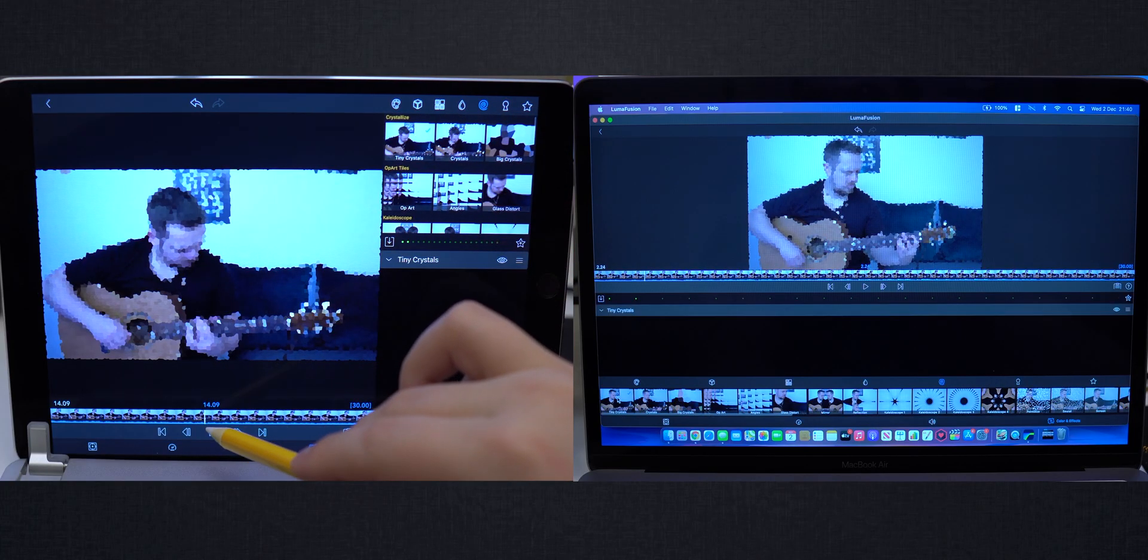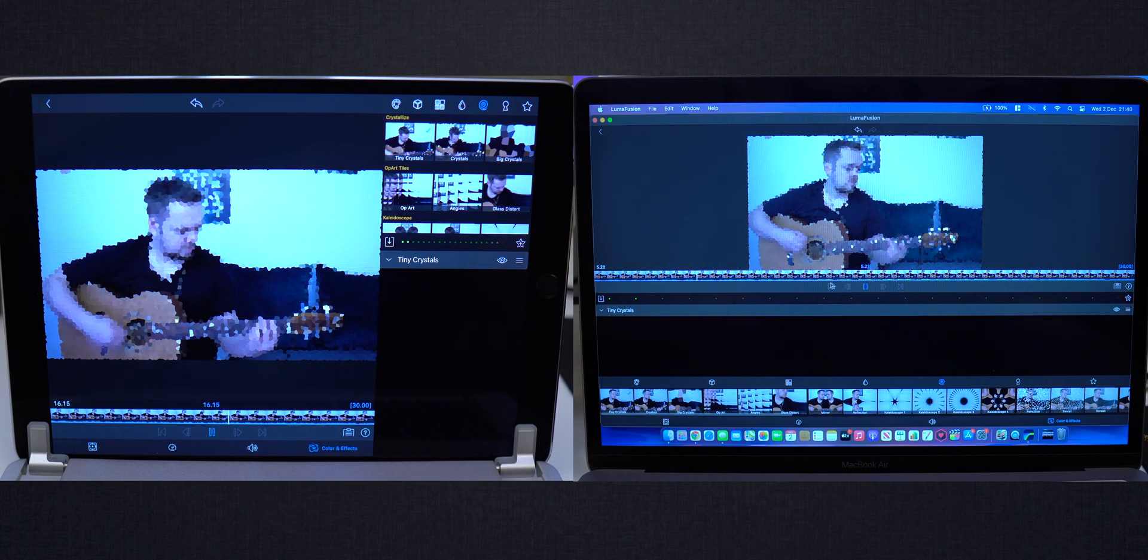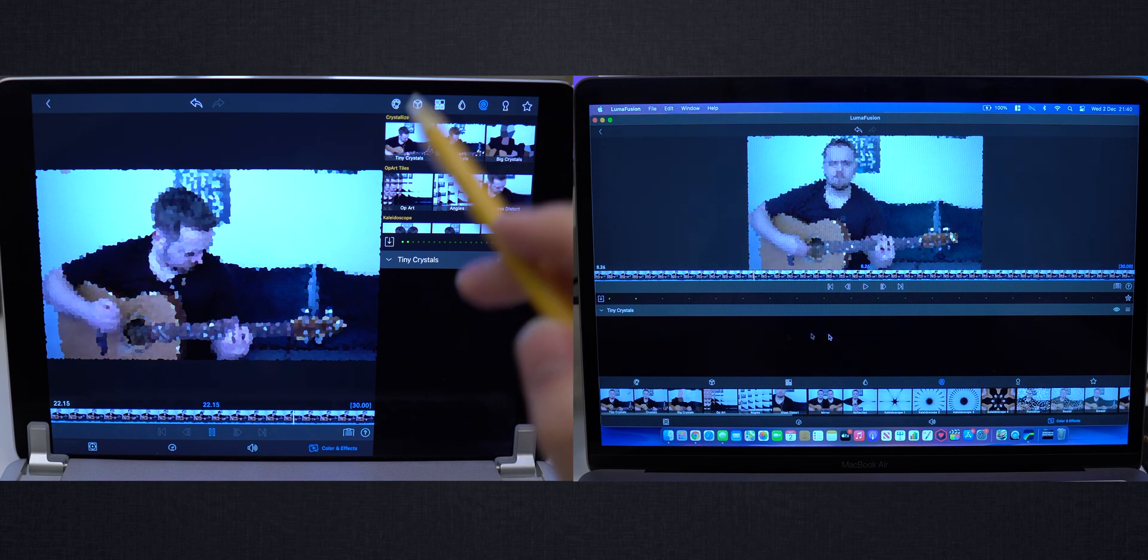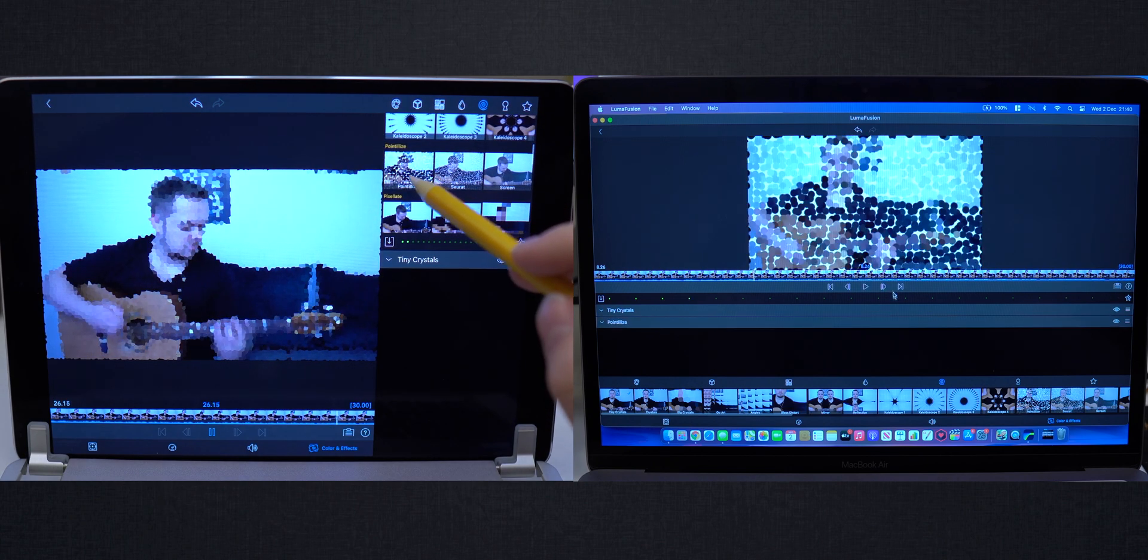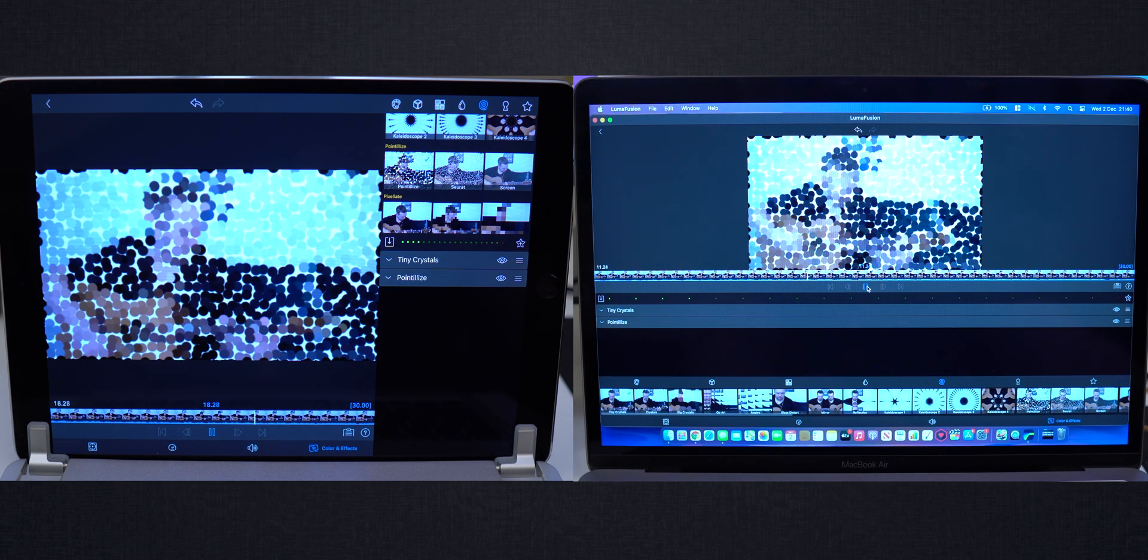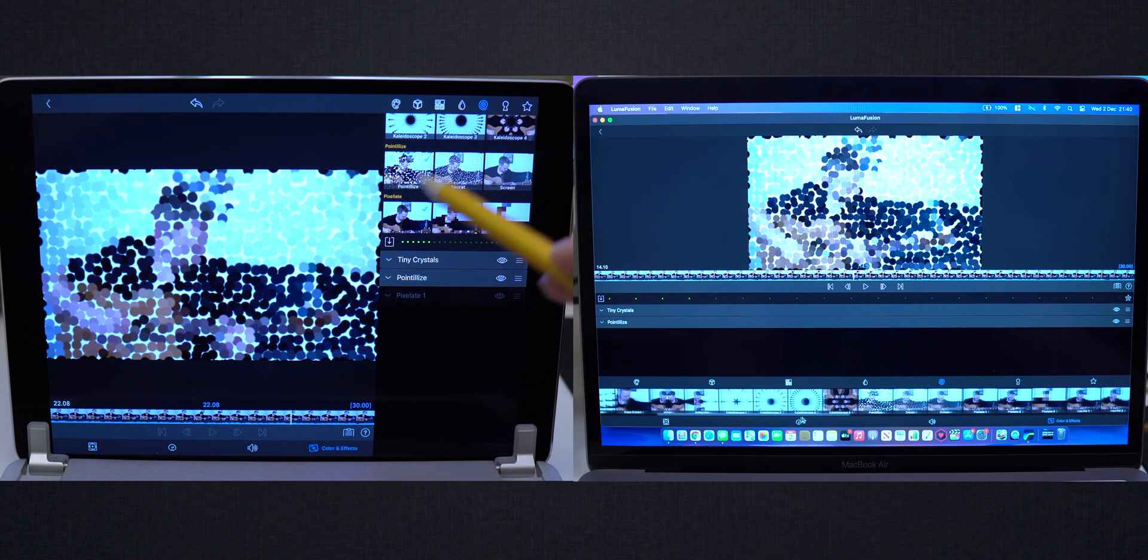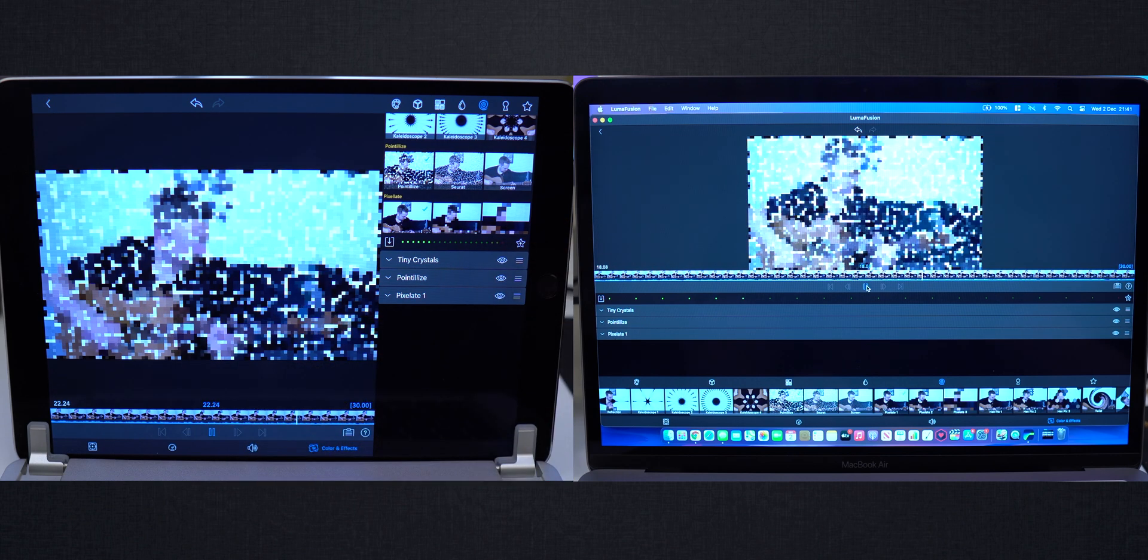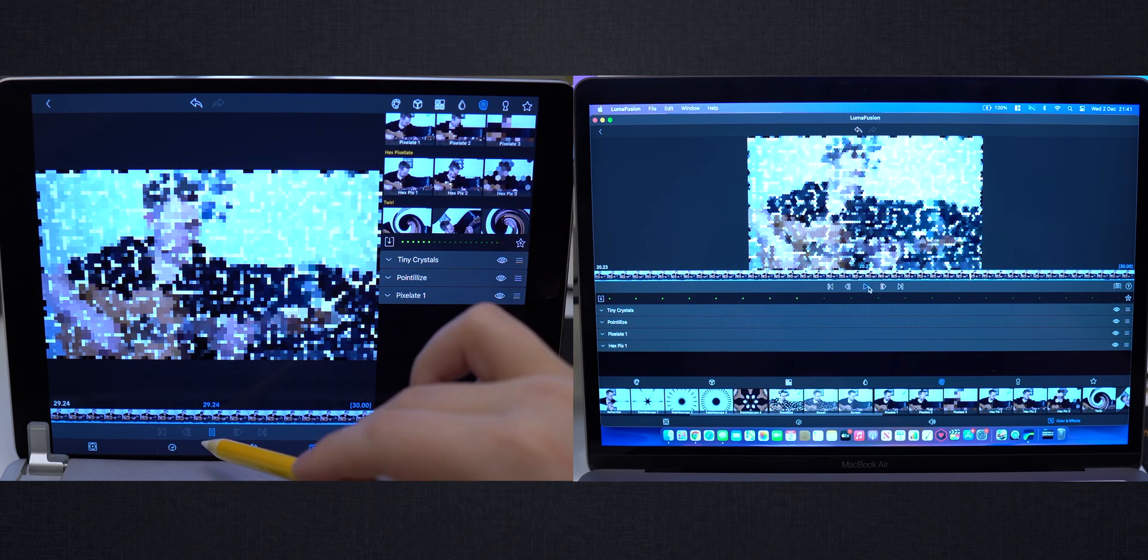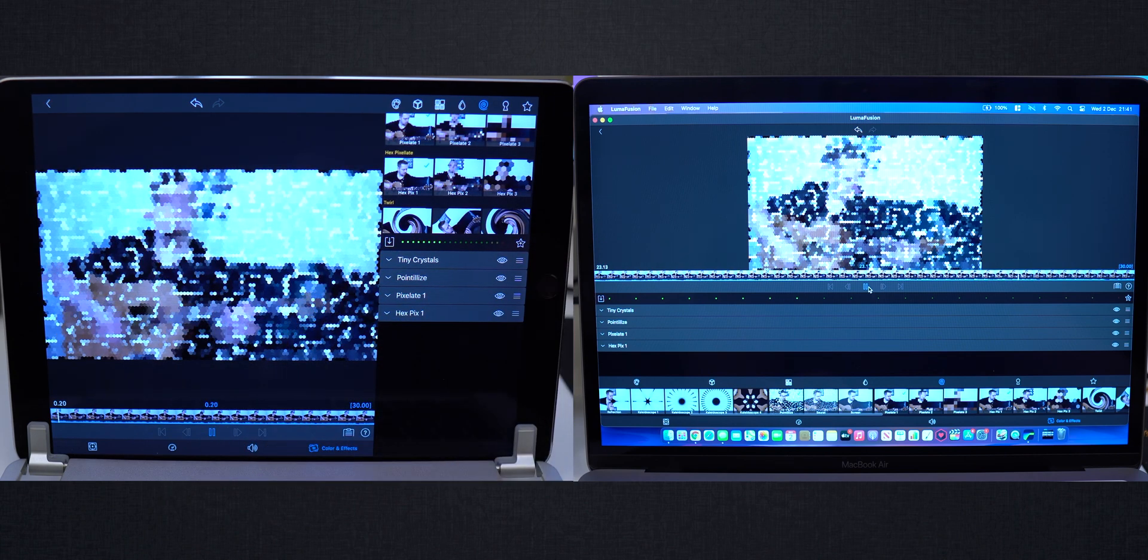Now we will apply as many effects as possible on the same video. And we will add as many as possible so we can see how it will run. This is 4K footage from Sony A6400. This is crazy.